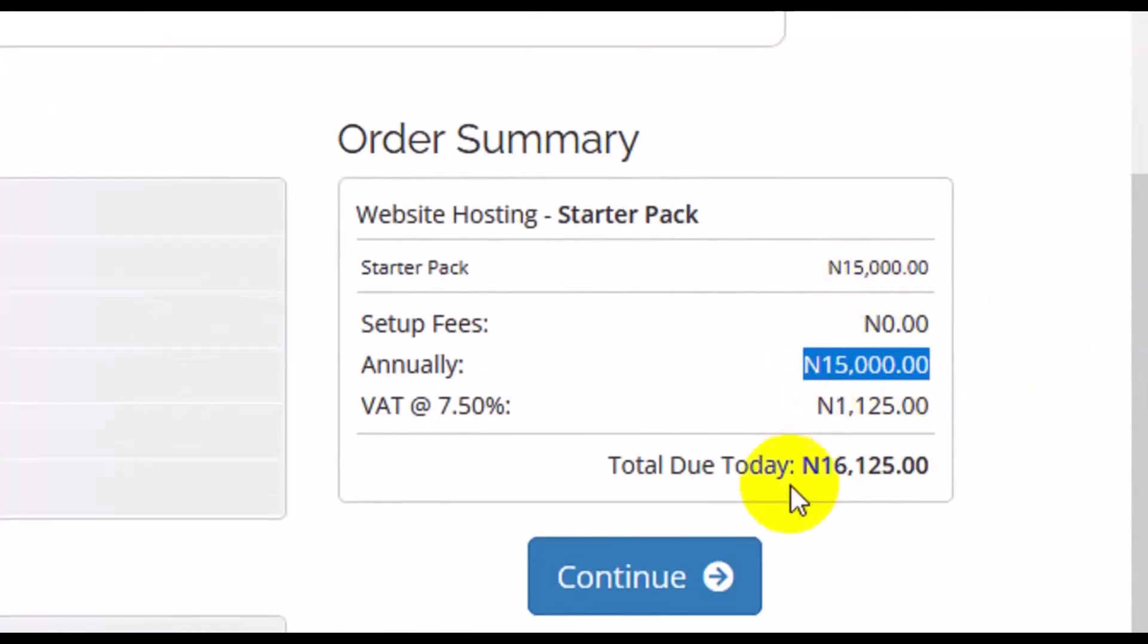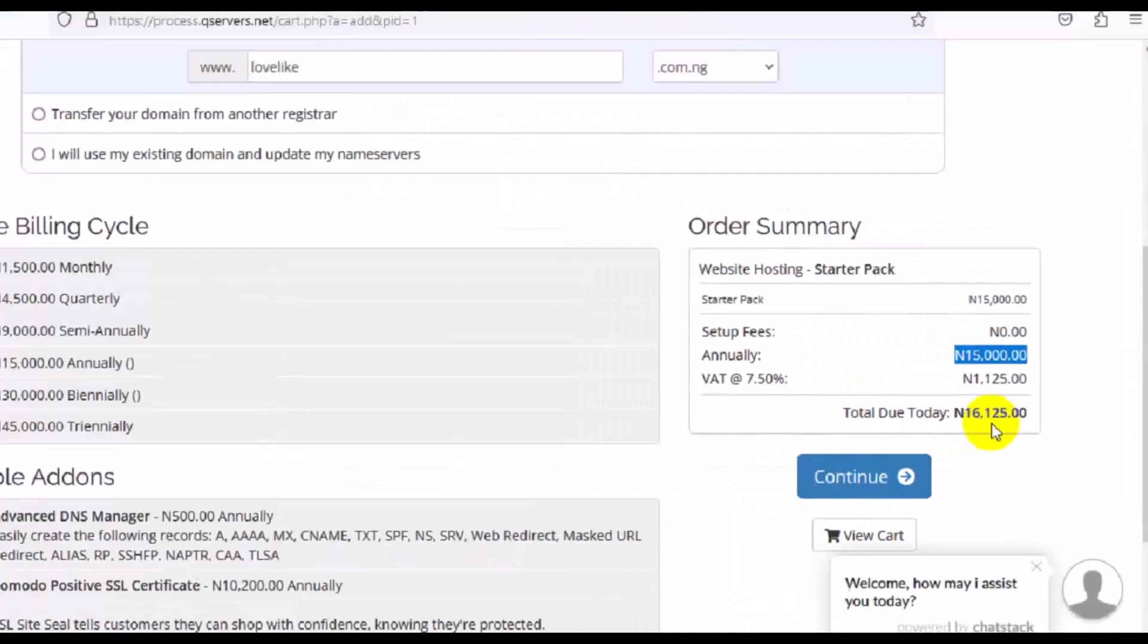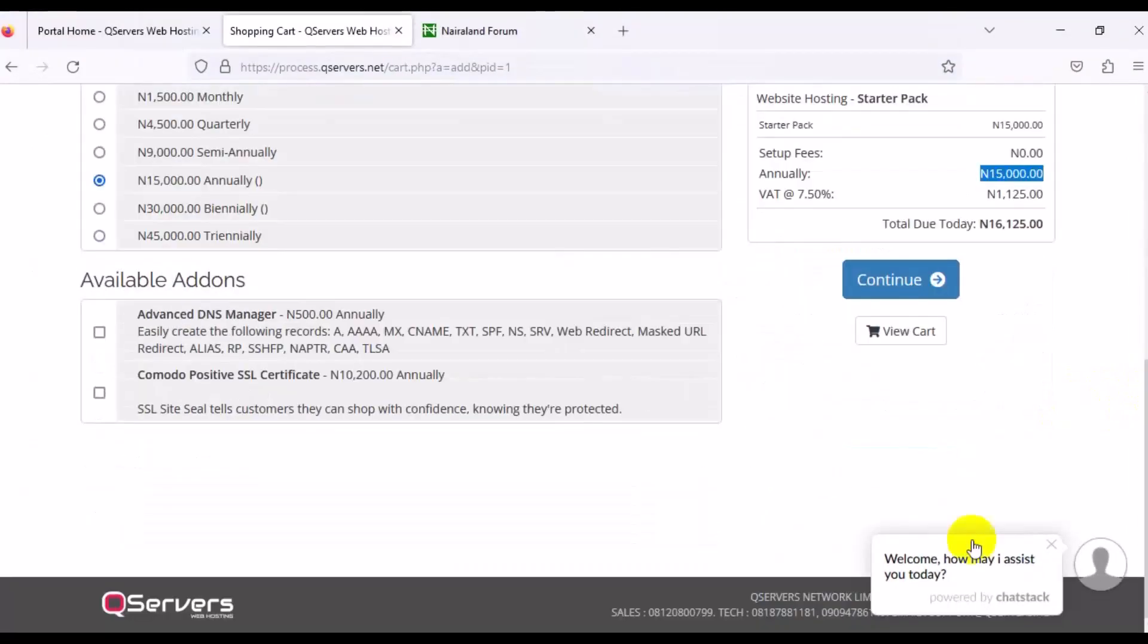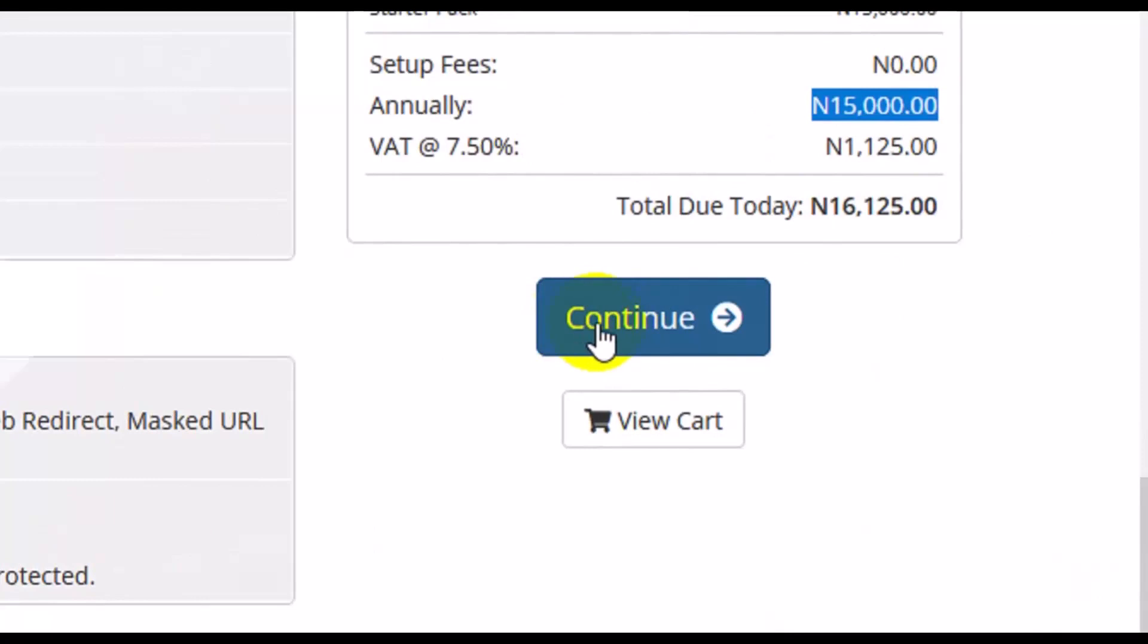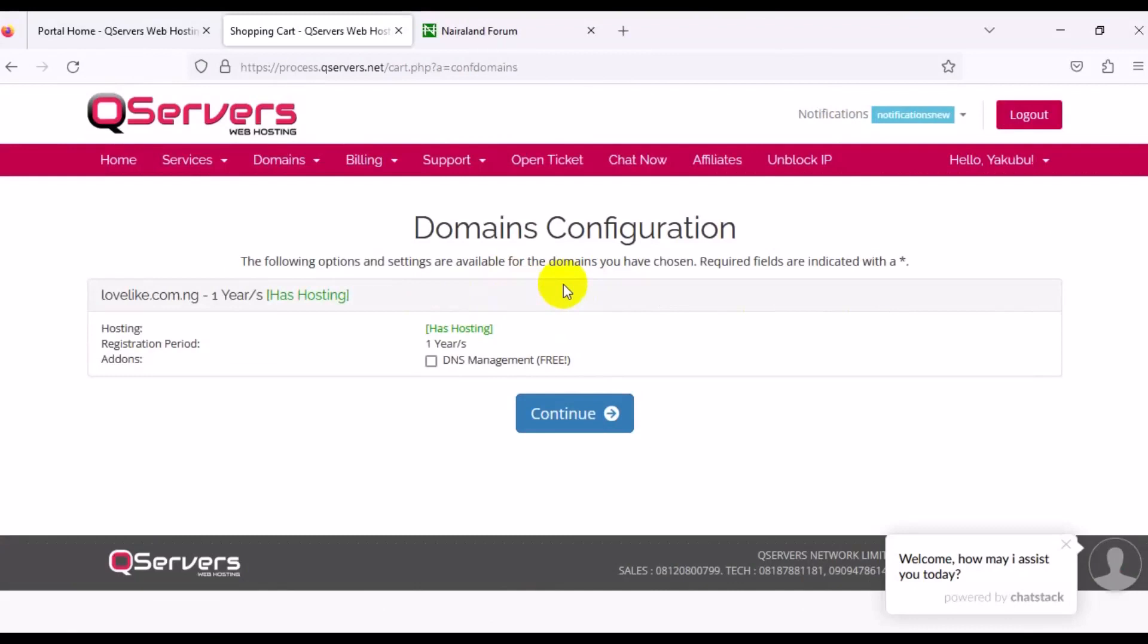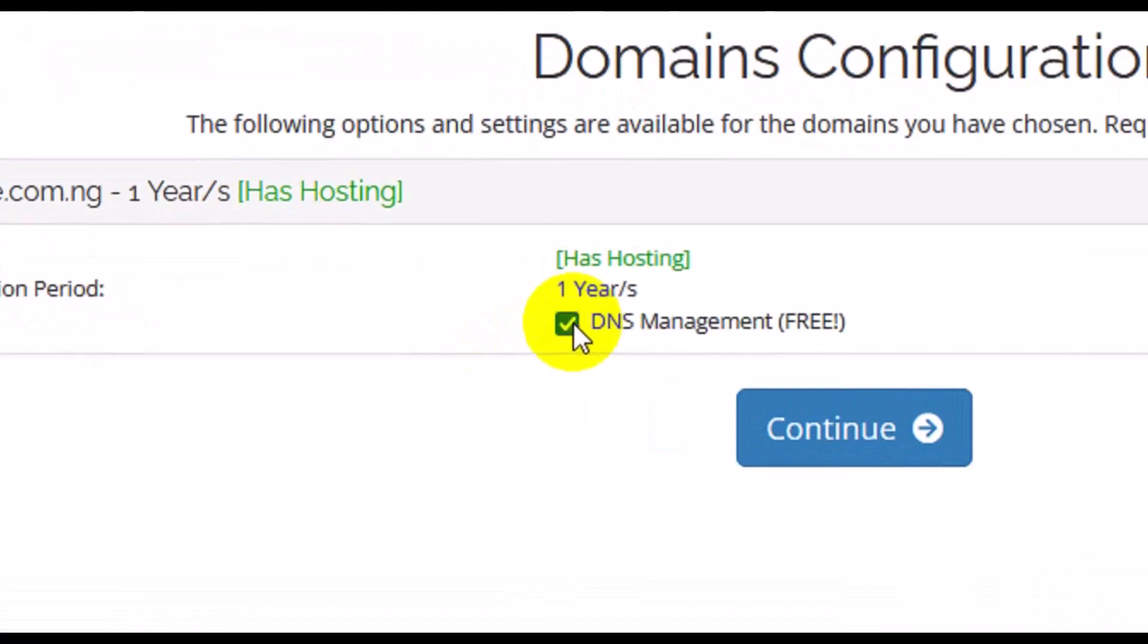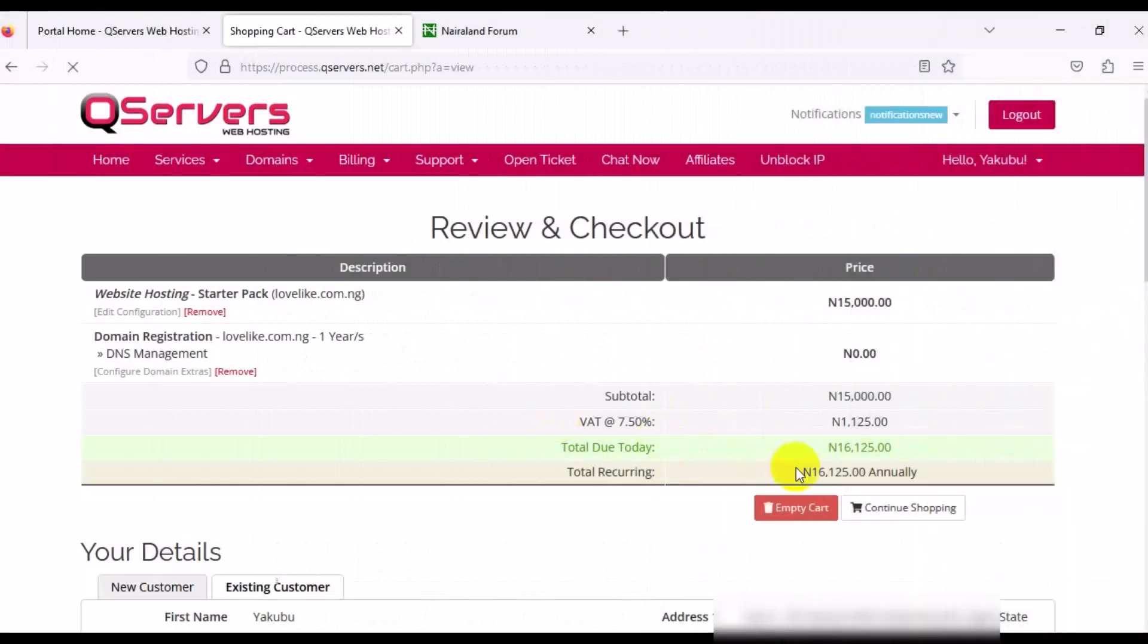Right here we have it registered. Now choose your billing cycle. How long do you want to be paid? Do you want to be paid by month or per quarterly or semi-annually? For me, I decided to choose billing cycle per annual, which means that I will be paying 15,000 naira to host this particular domain. If you check out on this particular order summary, we have annual billing of 15,000 as our starter pack. I'm paying the sum of 16,125 to host this particular website. Then domain configuration. Just come here and make sure you click on DNS Management Free, then click on Continue.